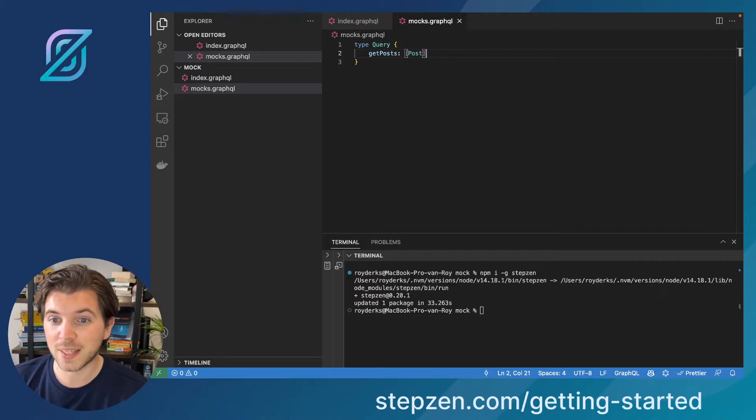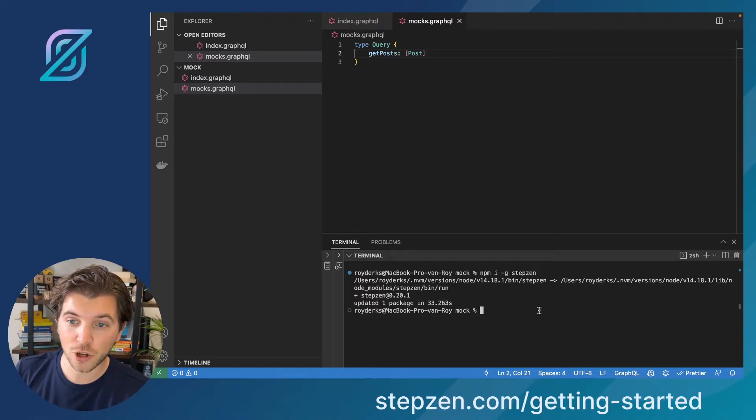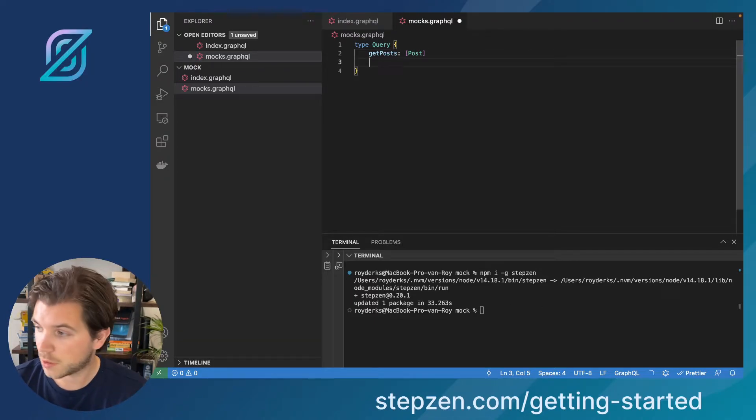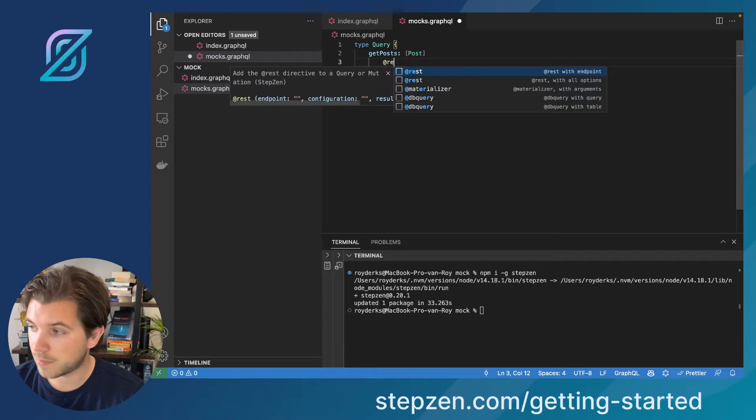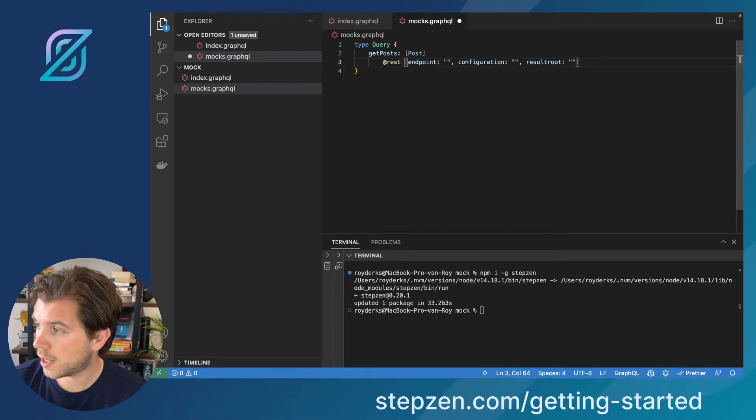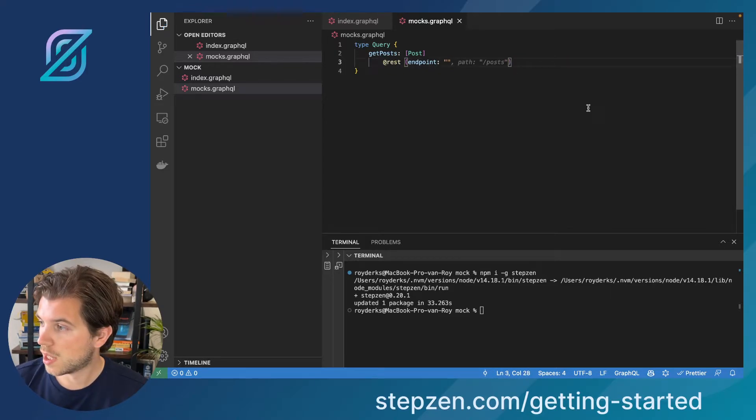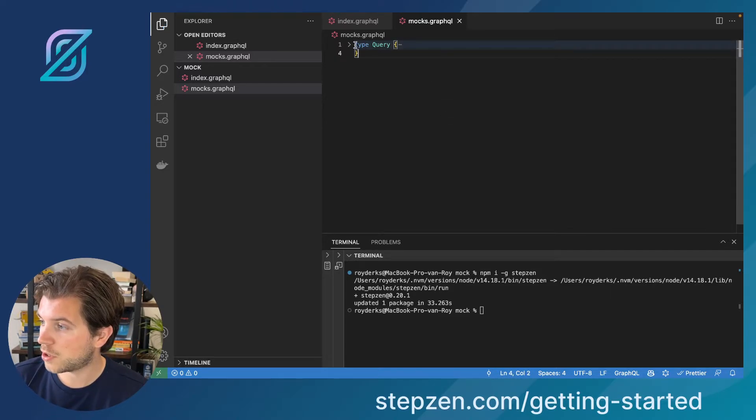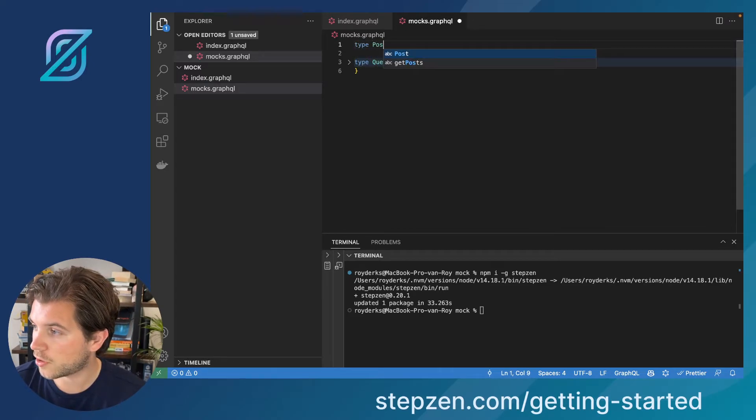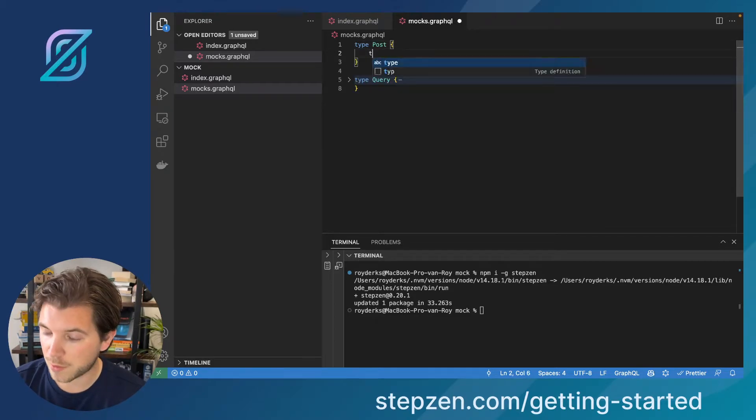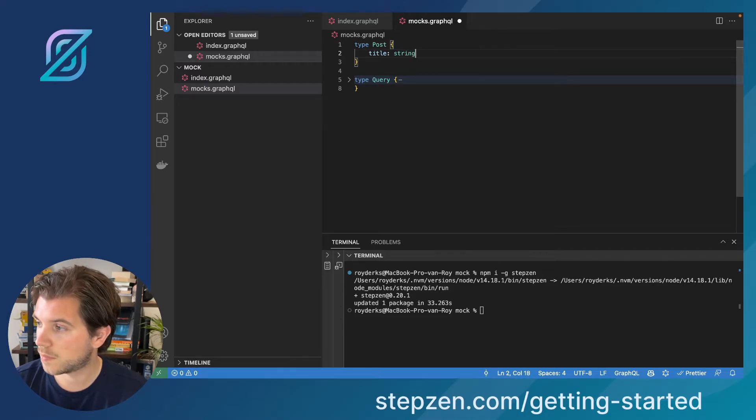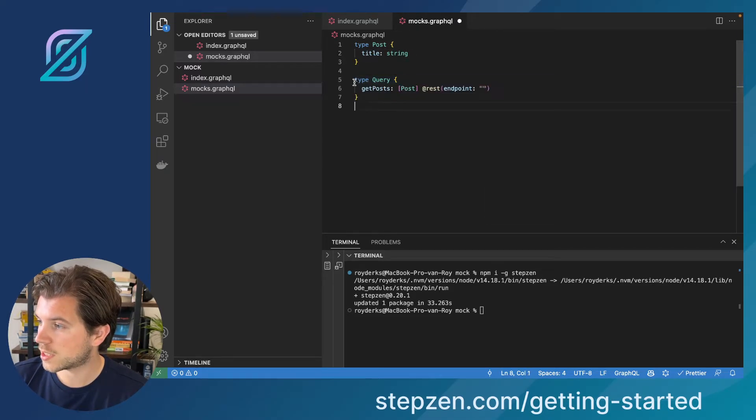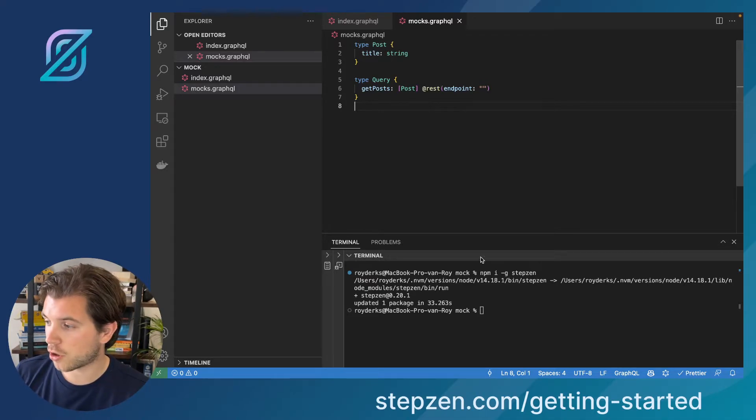To make this a mock query, because if we would not start the Stepzen CLI, it will give me an error because there's no data source. So to do here, we link a non-existing data source at rest with endpoint and we just leave the endpoint empty. You probably get an error because we don't have a post type. Create something called type post. Maybe just say we have a title, which is a string. This is probably a fine GraphQL schema to start with.